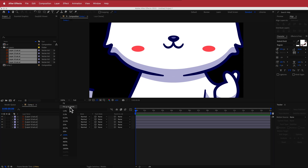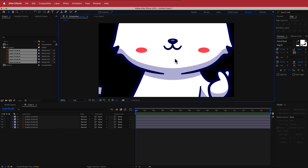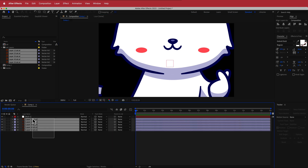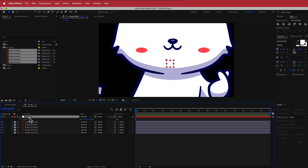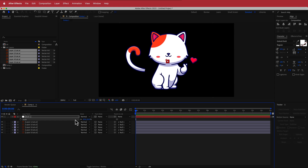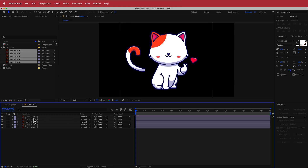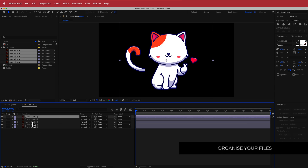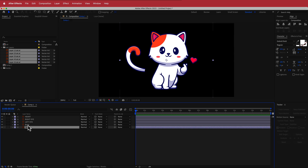It's way too big for this composition, so I'm going to create a new null object, highlight all the layers, link them to the null, press S for scale, and bring it down to however big you want. We don't need the null anymore, so we can delete it. Then we need to rename all of these layers so it's easier for us later on. The first one is going to be body. I've put the tail underneath the body and now we're actually ready to animate.